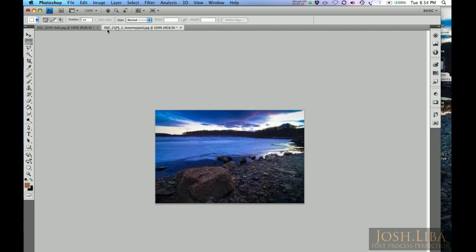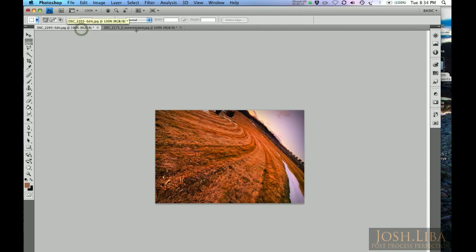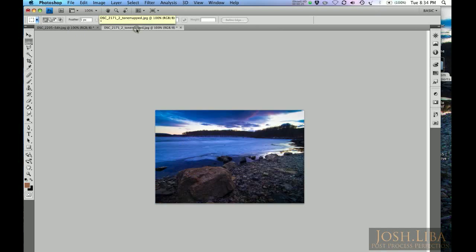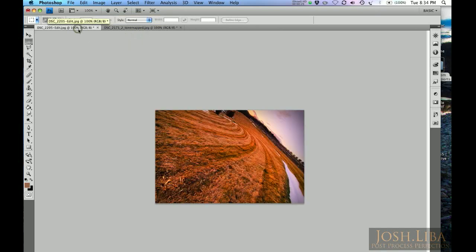Open up both pictures in Adobe Photoshop CS4. For this example, we've resized them both to be 4 by 6 aspect ratio and 500 pixels across.